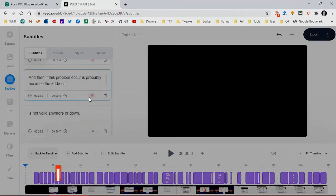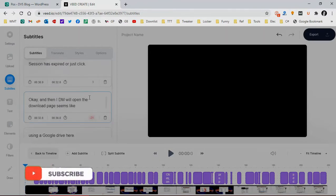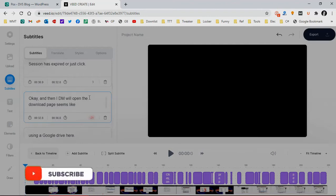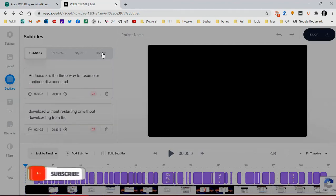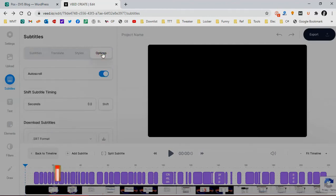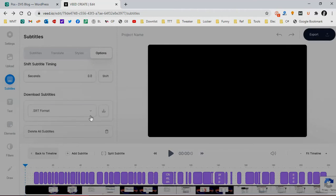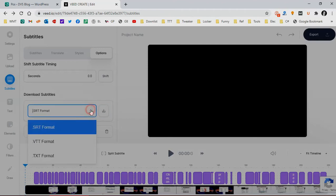You can make some adjustments or some changes to your subtitle. And if you think that the subtitle is already perfect, so you can download it. Choose the option button and scroll down a little. You can choose SRT, VTT, or TXT format and click the download button.